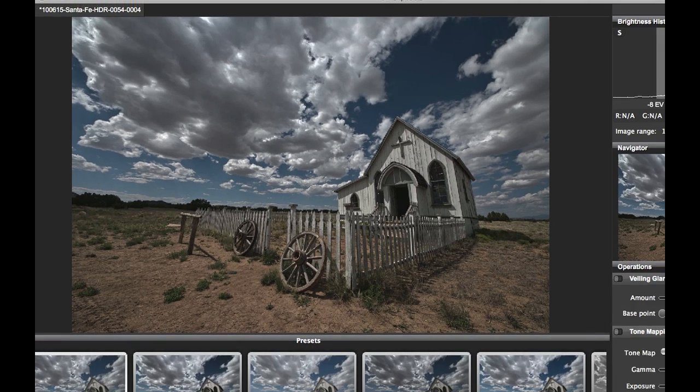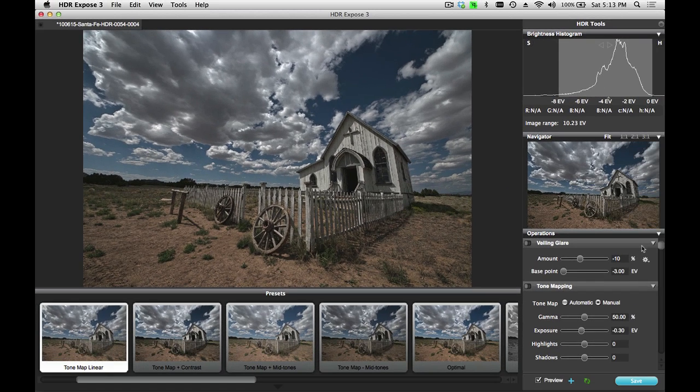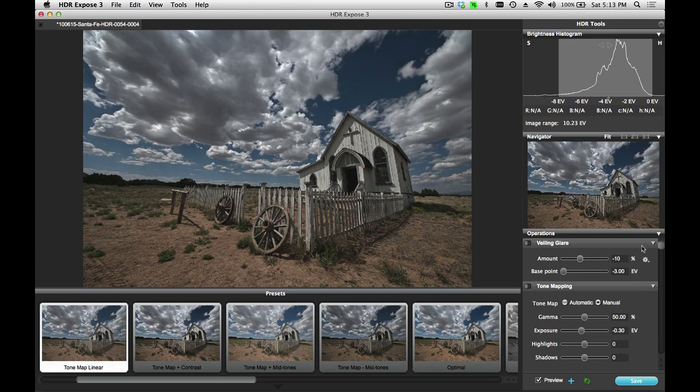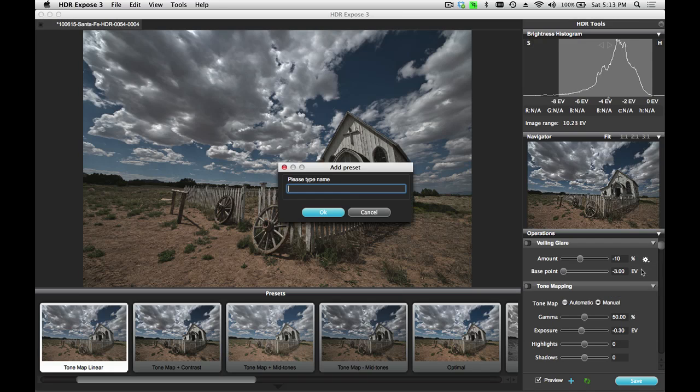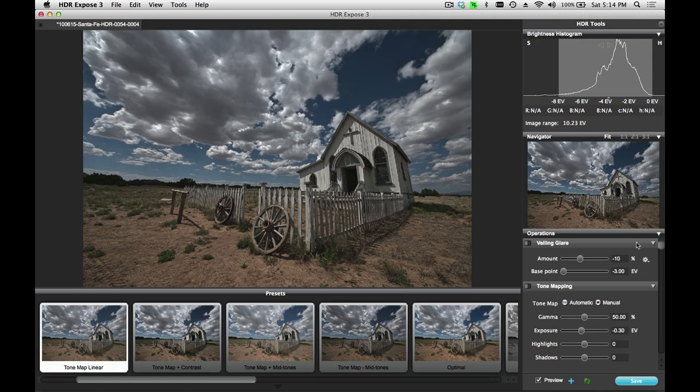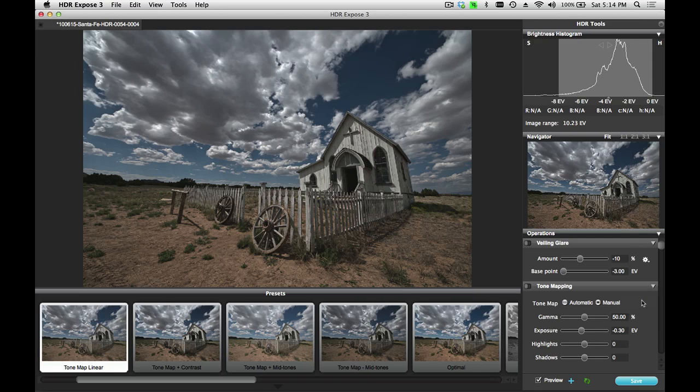If I have multiple images that were taken under similar lighting conditions with the same lens and camera, I can create a feature preset here by clicking on the little gear icon and say Add Preset and typing in a name. This will make it easy for me the next time to simply select this preset from the list and apply it.